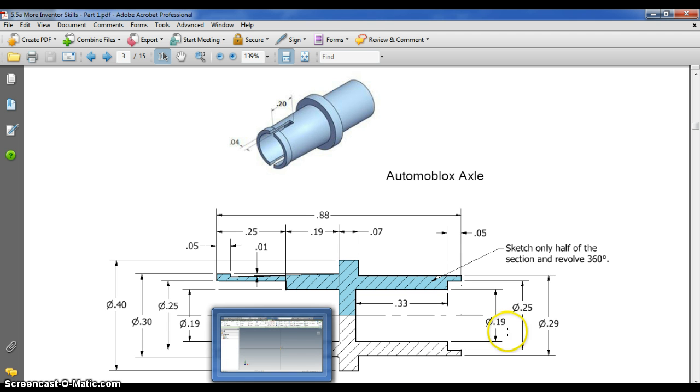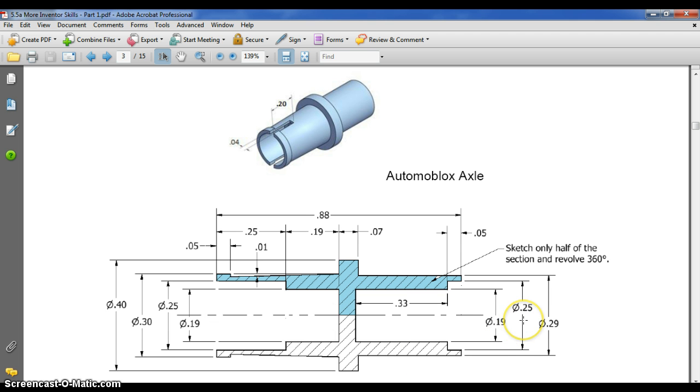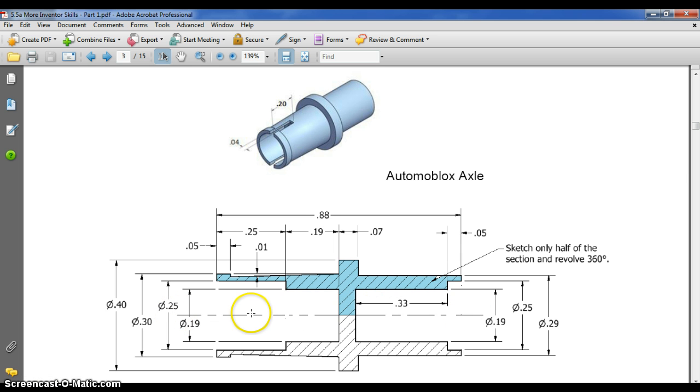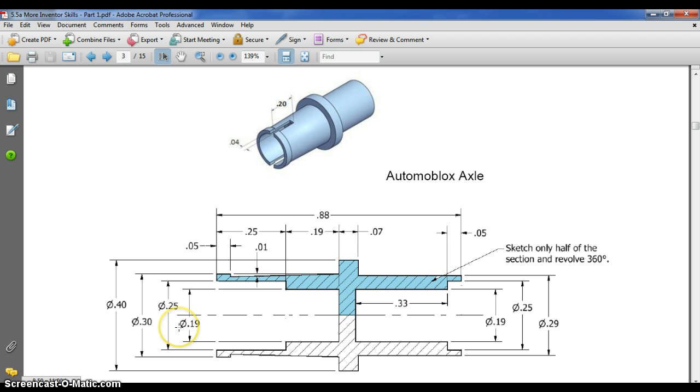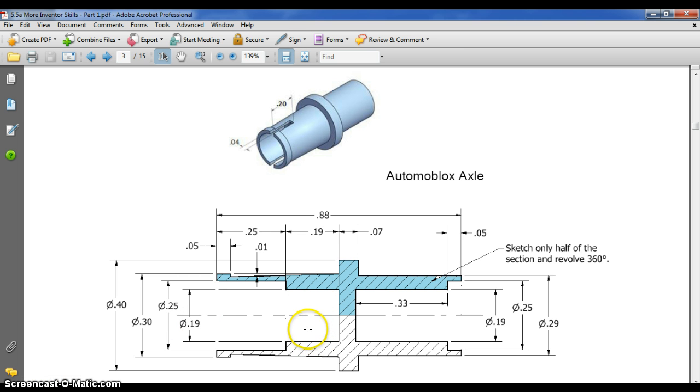One other thing that I want to note before I flip over to Inventor here, this dash line here is a center line. It's the center of a circle. You'll notice over here that we see little markings, and that symbol stands for diameter. The diameter of a circle is 0.19. That means from this surface to this surface. The reason they're showing us diameters here is because it's really a circular piece.